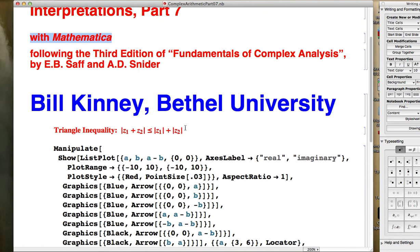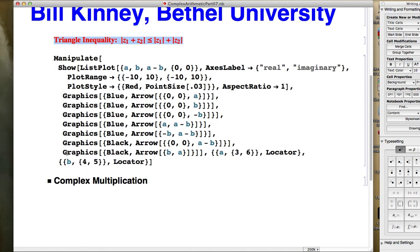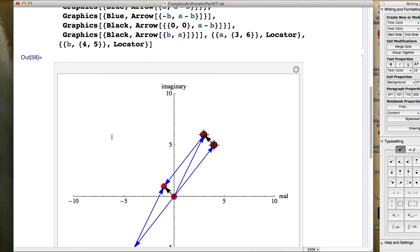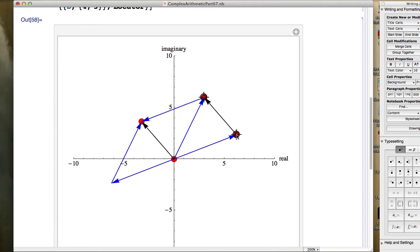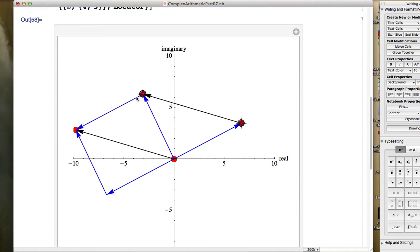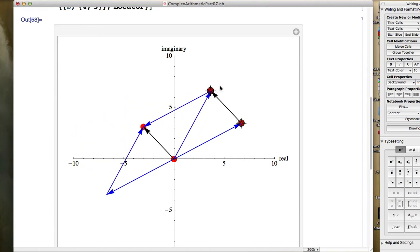Quick review of the last video: I wrote a symbolic form of the triangle inequality, which is definitely an important inequality to keep in mind as you learn complex analysis. I also wrote some Mathematica code to illustrate complex subtraction, though I forgot to really use the locator in the last video with the subtraction part — because the point of using the locator is to be able to move your complex numbers around and see how the diagram changes.